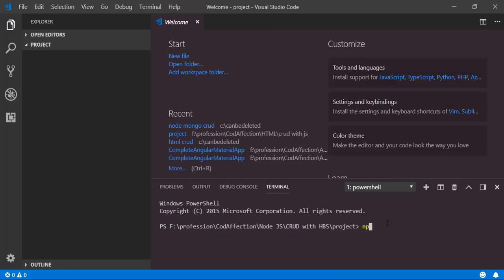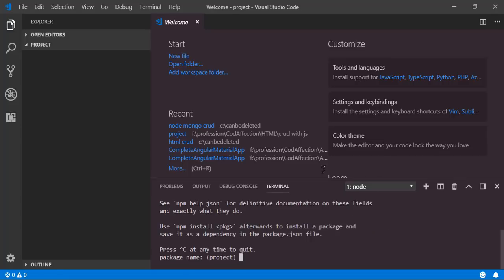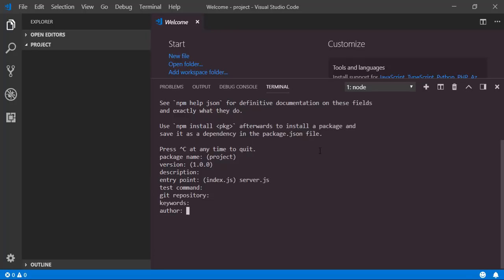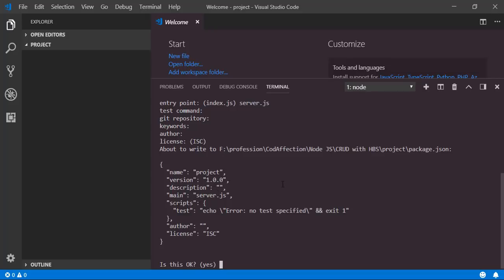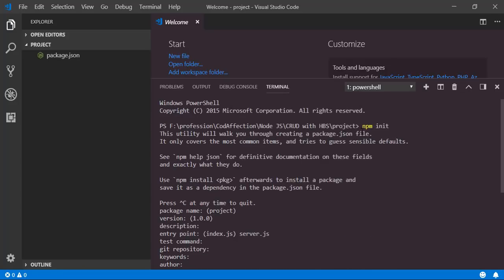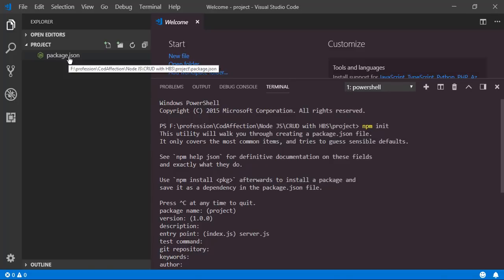Now let's run the command npm init and hit enter. It will ask a few configuration details about the project. If you don't want to change those options just hit enter through them. For the entry point I will be using a JavaScript file with the name server.js. Finally we just need to type yes and hit enter. As a result of this npm init command we have created the package.json file.